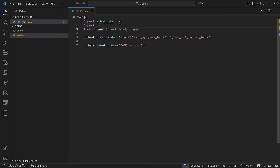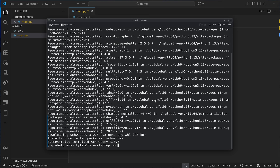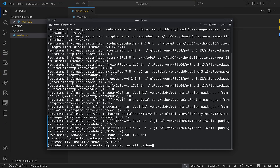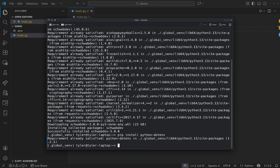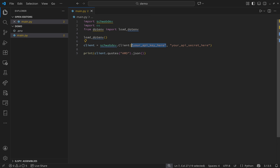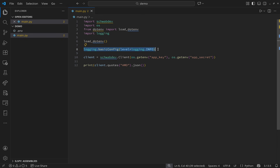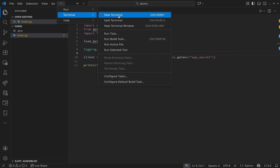Now we need to modify main.py. Import os and the dotenv module — if you haven't installed it, run: pip install python-dotenv. Then load environment variables from the .env file by calling load_dotenv(). In the client, replace the hardcoded values with calls to os.getenv(). I'm also importing the logging module and setting a logging level to get extra output from schwab-dev.